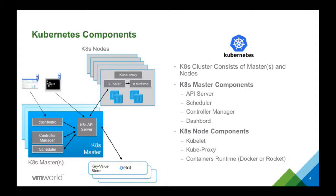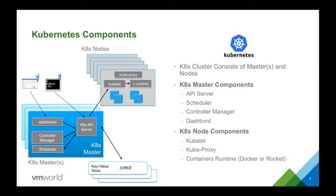But we also integrate on the master side because on the master side the core components are the distributed key value store which is etcd and the Kubernetes API server that sits in front of it and it has callback capabilities. So you can say let me know as soon as an object changes and we integrate on that front. So if we sense a new namespace or a new pod is created we actually take action and configure something in NSX. You will see that in the demo.